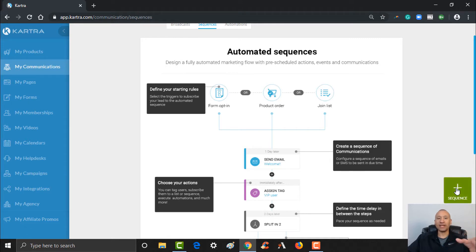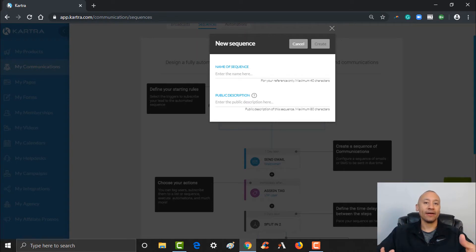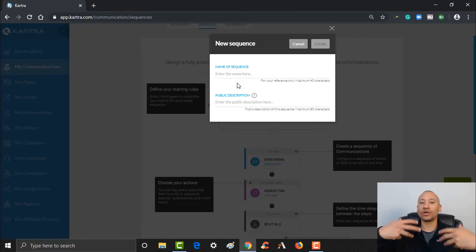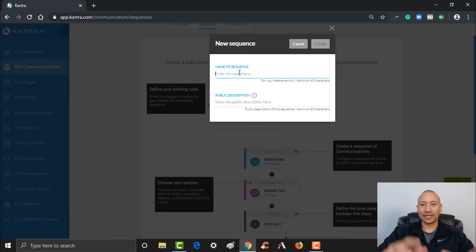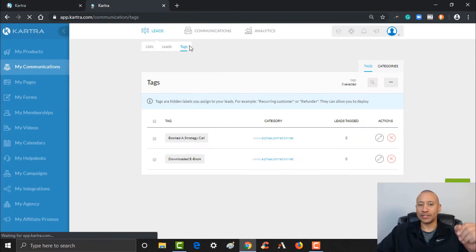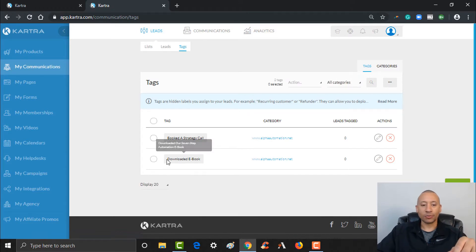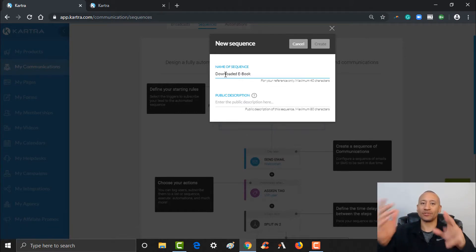Let's go ahead and click the pulsating plus over here to the right, and I'll show you and we'll create a basic sequence. Name your sequence — in our previous video we created a tag for somebody that downloaded our ebook. For this particular sequence, I want to trigger some emails after they downloaded our ebook. Let's name the sequence after that. Let me just open up a new tab so I can look at the tag we created in the previous video — we named it 'Downloaded Ebook,' so I want to use that same exact name for this sequence to keep things organized.